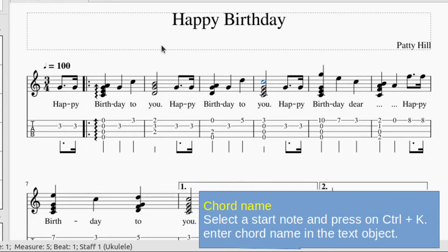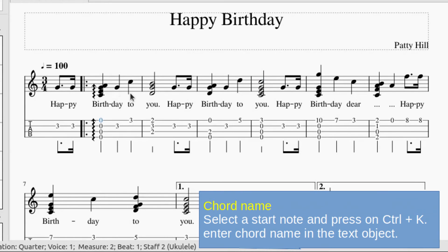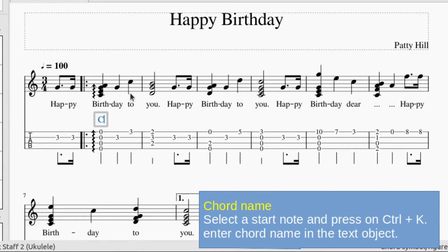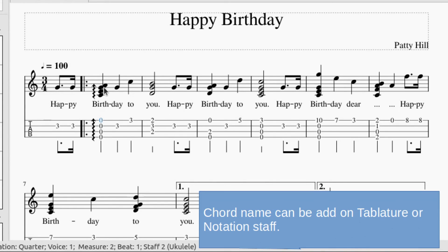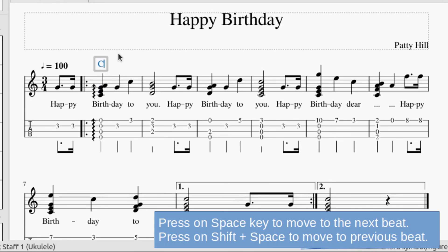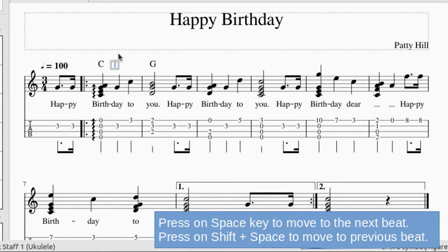To add a chord name, select a start note and press Control+K, then enter the chord name in the text object. You can add chord names on the notation staff too. Press the space key to move to the next beat, or Shift+Space to move to the previous beat.